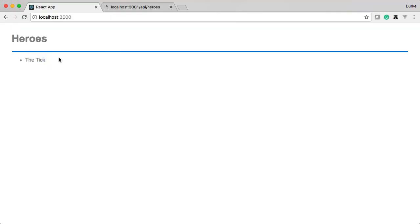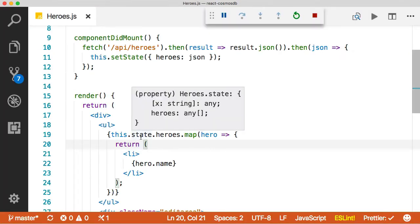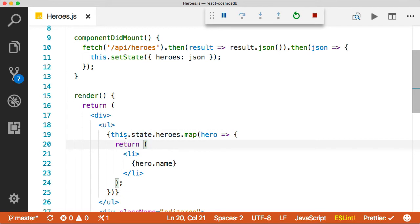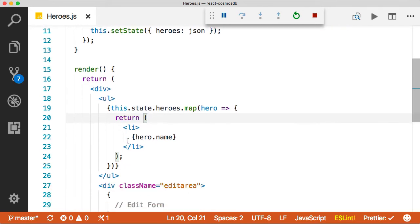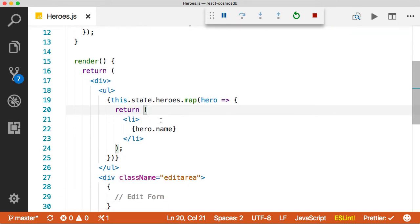And we're already getting back just the name here. But these components are going to be more complex, right? They're going to contain the ID, the name, the saying, a delete button. And we don't want to put all that logic here.